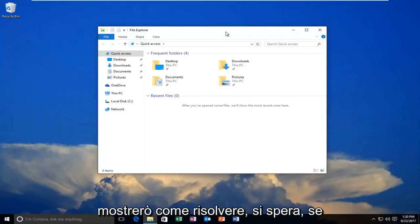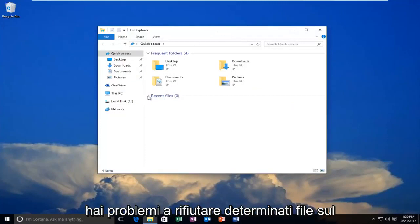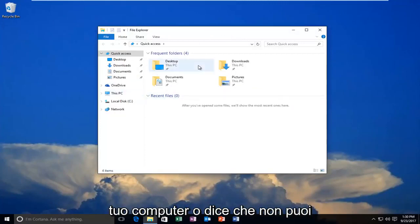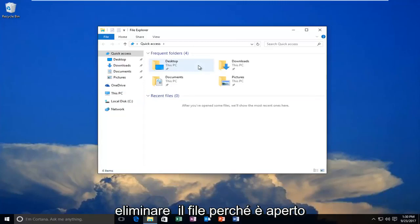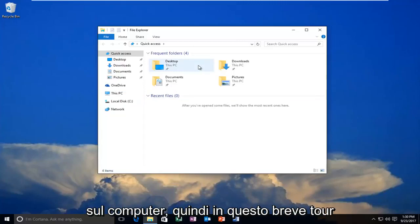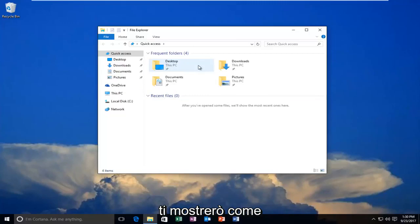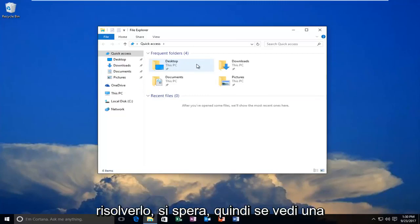Today I'm going to show you how to resolve if you're having issues ejecting certain files on your computer or it says you can't delete the file because it's open on the computer. In this brief tutorial I'm showing you how to hopefully resolve that.